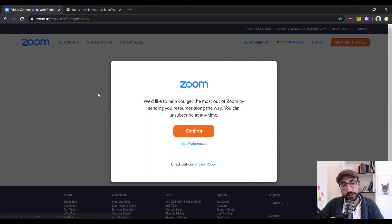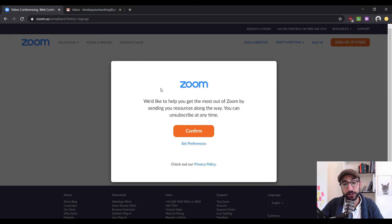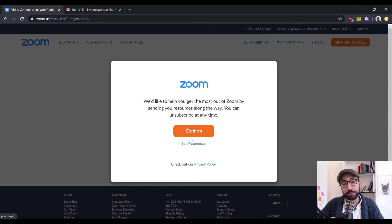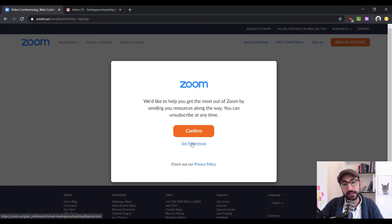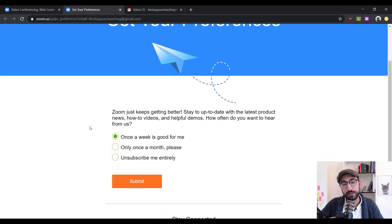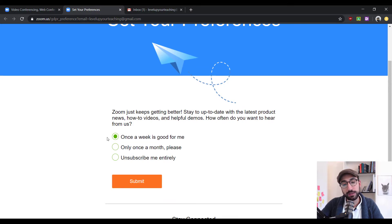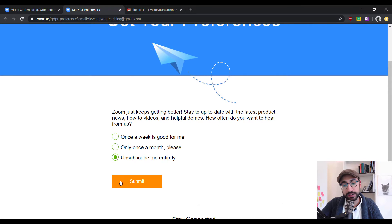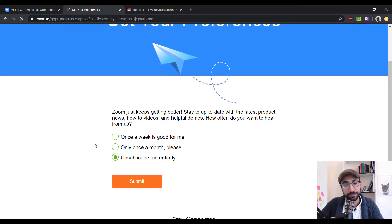Now, at this point, Zoom would like to subscribe you into their newsletter. If you want to subscribe, you can click confirm. If you don't, you can click set preferences and you have three different choices. Receive an email every week, every month or totally unsubscribe which is what I'm going to do and then click submit.